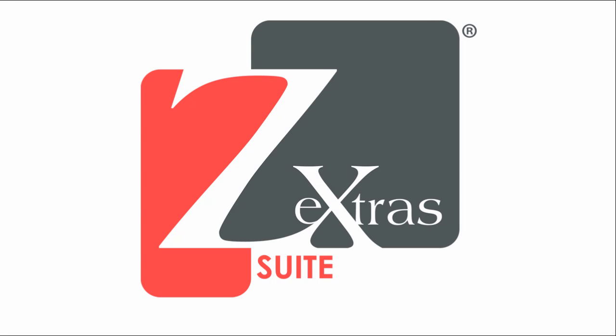Hello everybody and welcome to the Zextras Suite Undelete Restore tutorial video. In this video I'll show you how to perform an Undelete Restore, both starting from the Zextras Administration Zimlet and from the Zextras Command Line Interface.